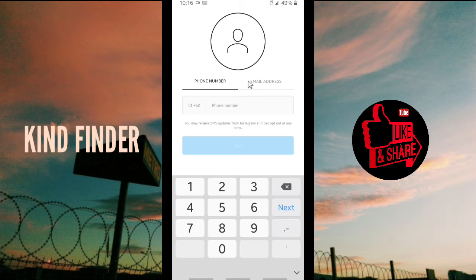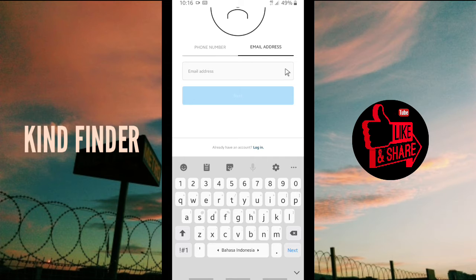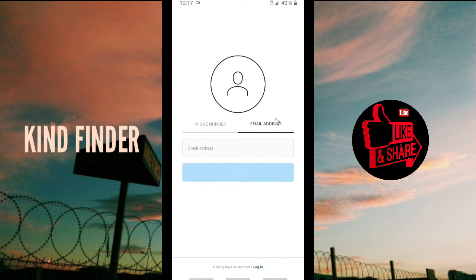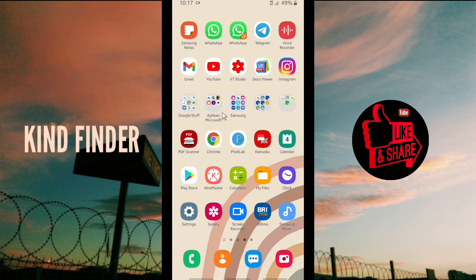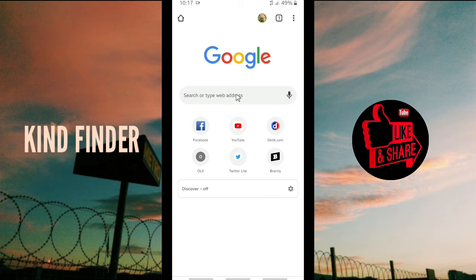This option is if you want to create an Instagram account using your phone number, and this is to create one using your email address. So now let's go ahead. When you have this page on your phone, go to your browser — in this case I'm using Chrome browser — so tap on the Chrome browser and search for...